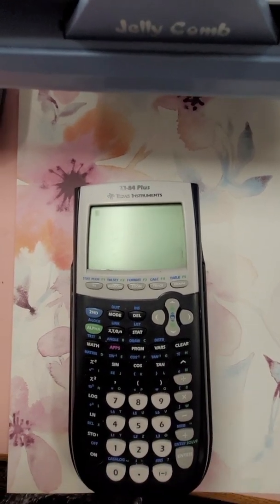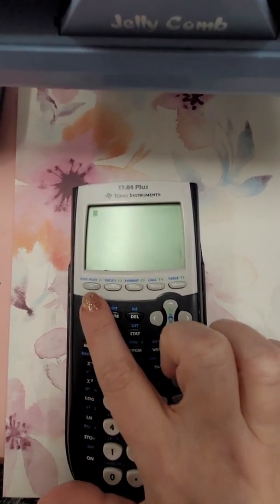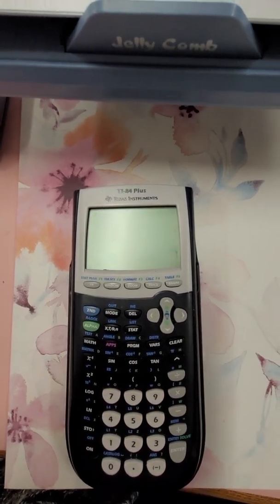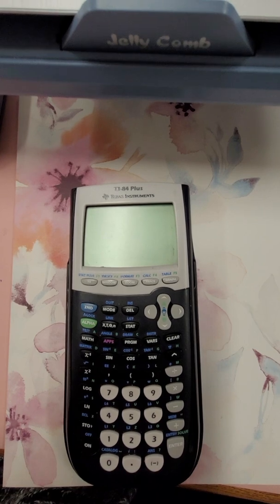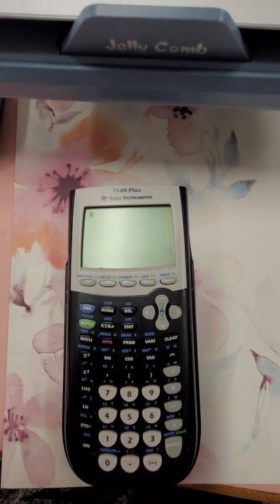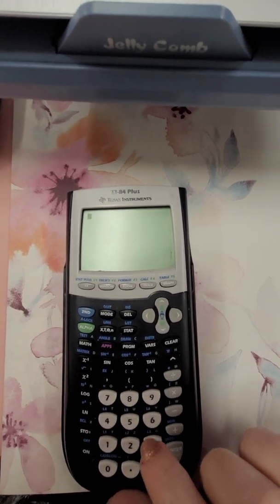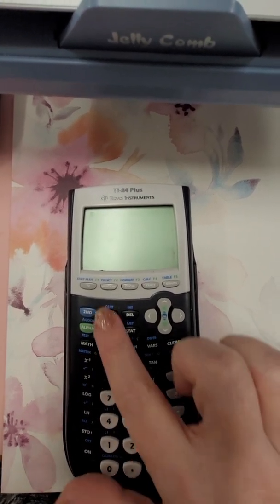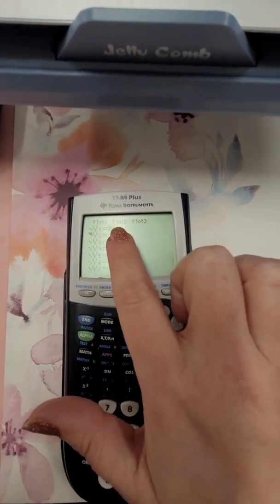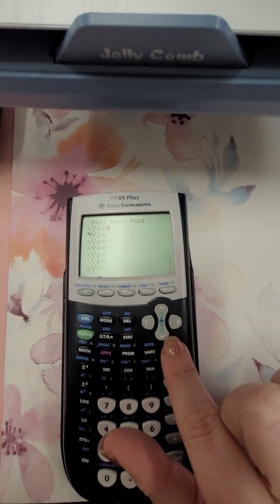Quick video on how to use your Y= to graph. I'm going to show number 13 from 6.8.2, and that's the reciprocal. If you have information already entered, just hit clear and that'll go away.